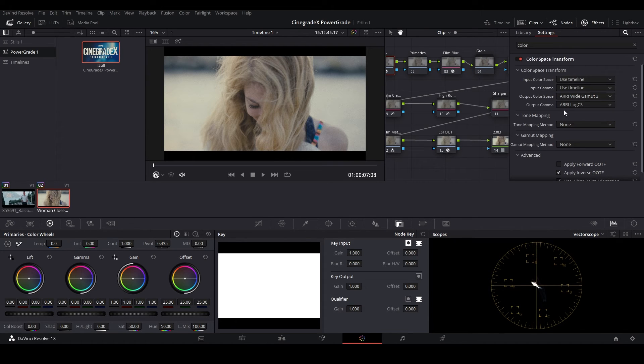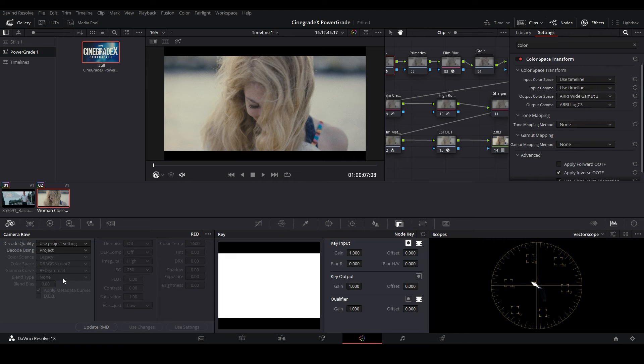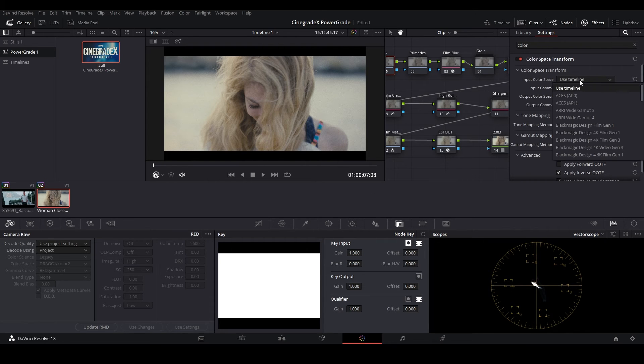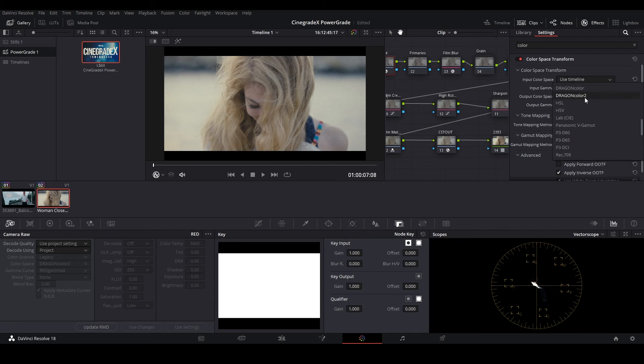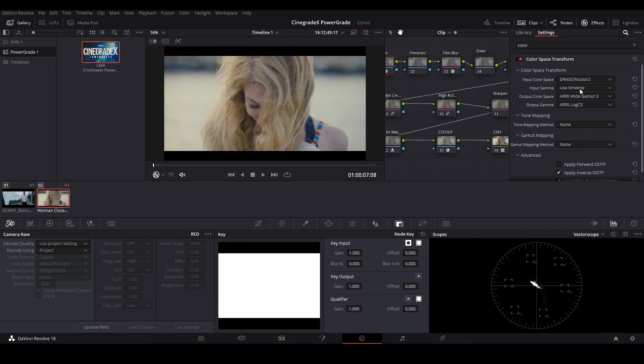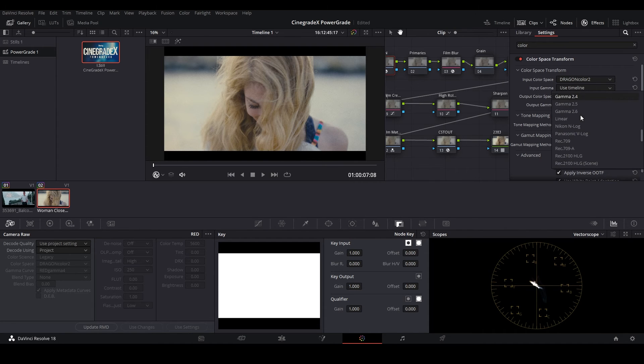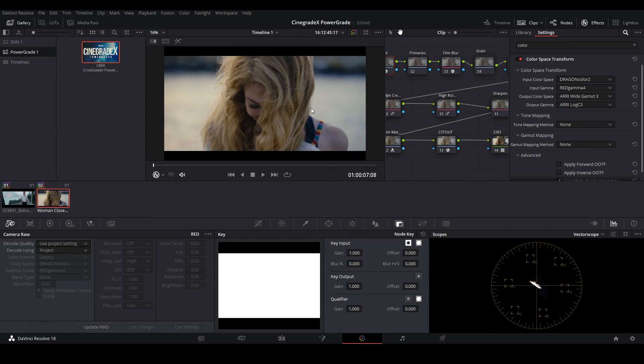Check the color space specifications under this camera icon. As this footage is shot on Red Raven Camera, the input color space will be Dragon Color 2, and the input gamma will be Red Gamma 4.